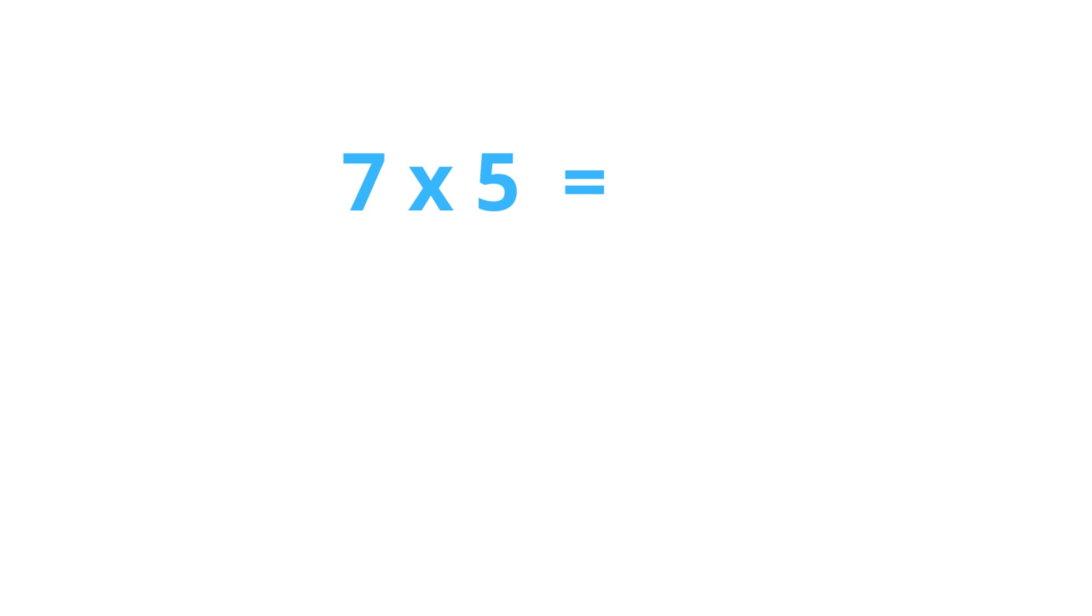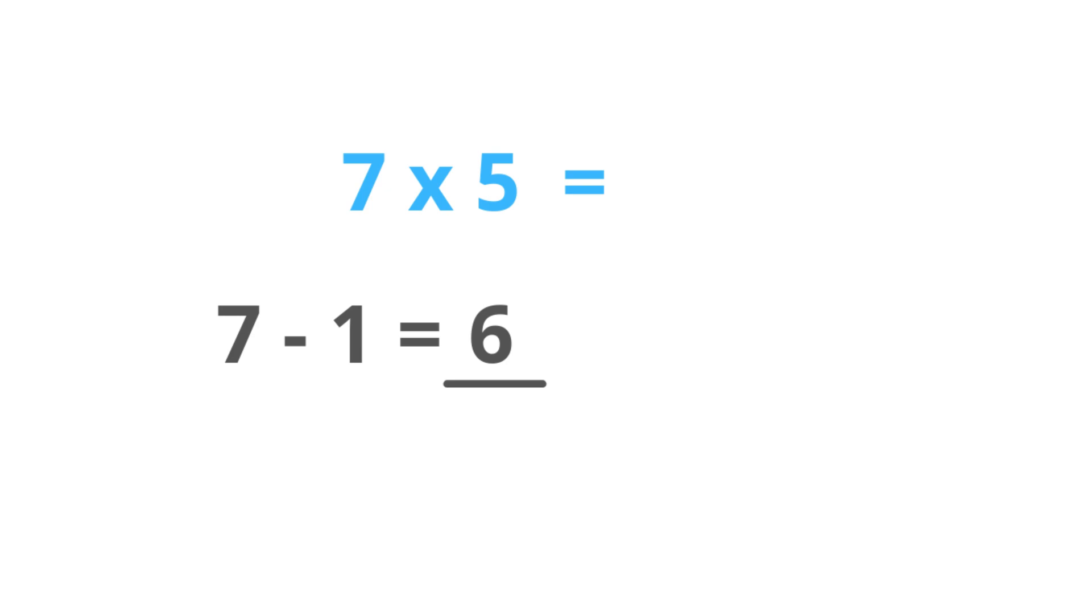Alright, now let's go back to our example. You can see 7 is not divisible by 2 because 7 is an odd number. In this case, you have to subtract 1 from the given number. So 7 minus 1 is 6. Now, as we did earlier, 6 divided by 2 is 3.